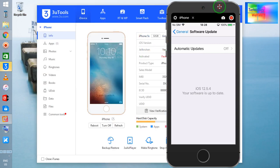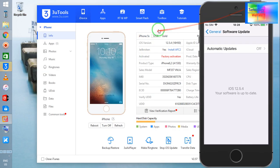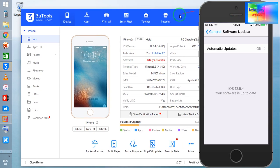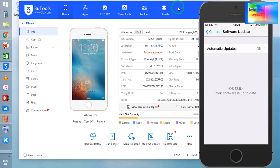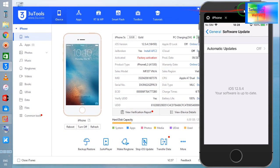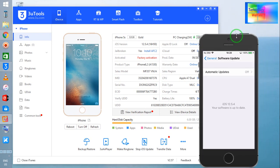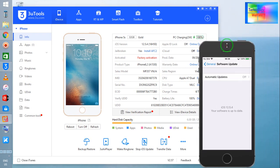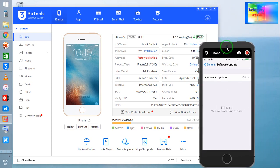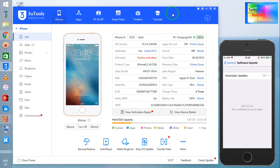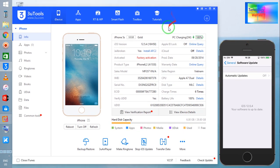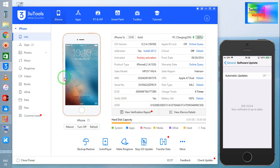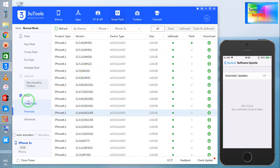Now see, 3uTools has been reflected on my desktop. Let me keep it in a small size so it will be more visible. Simply I will click on Smart Flash and there you need to click on this firmware.